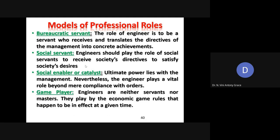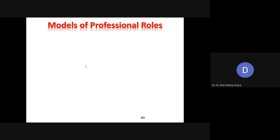Next is game player. As we all know, engineers are neither servants nor masters for anyone. They are going to play by the economic game rules in order to bring about the welfare of the society. So these are the different roles that are played by a professional or an engineer in their profession.